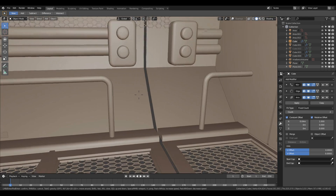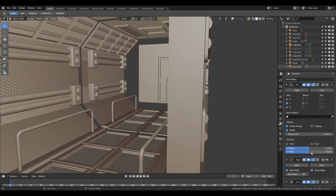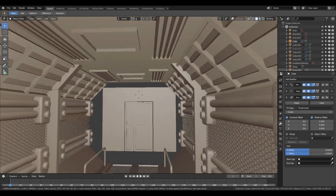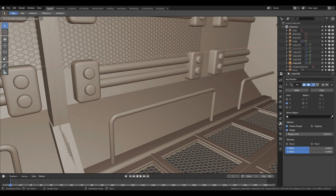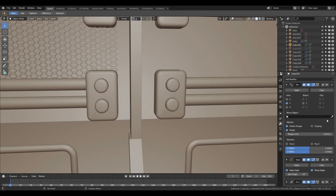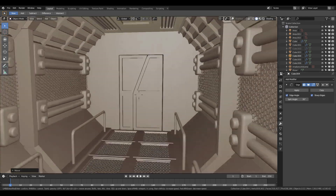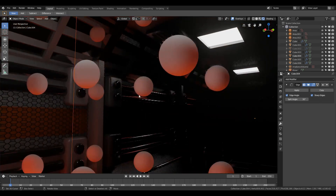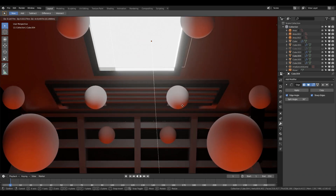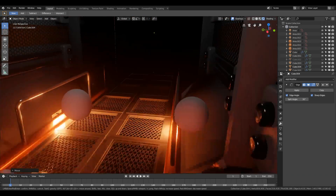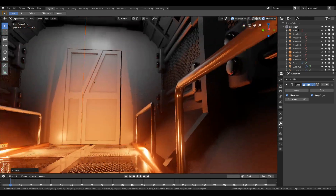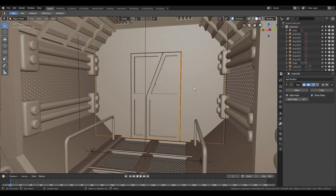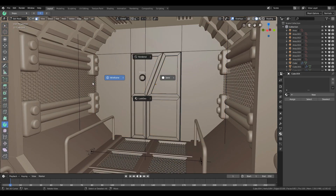I used the array modifier to create the long corridor. To see how the lights are working, I used an irradiance volume to cover the whole corridor and started to bake the lighting.